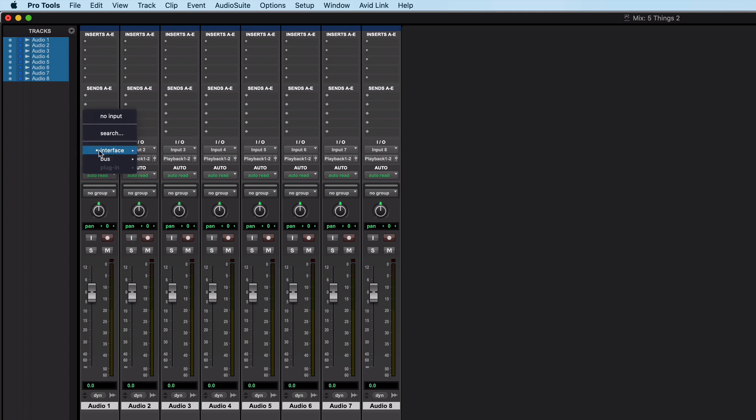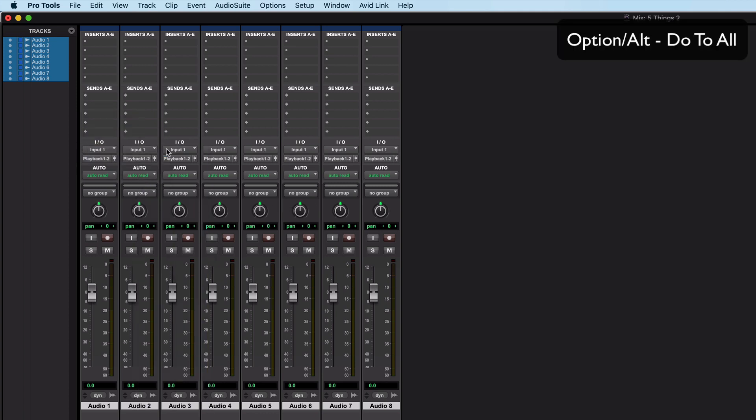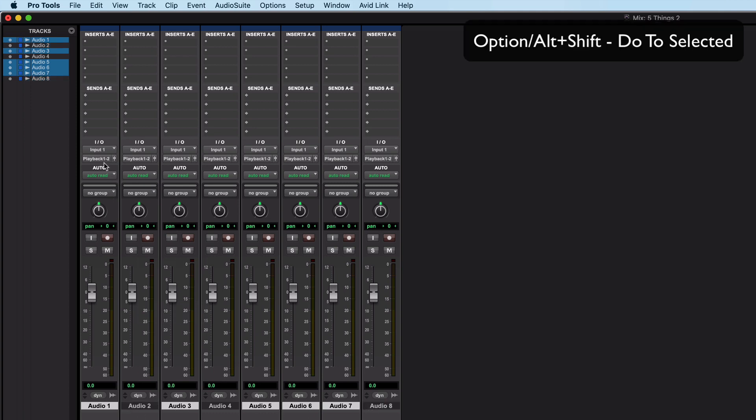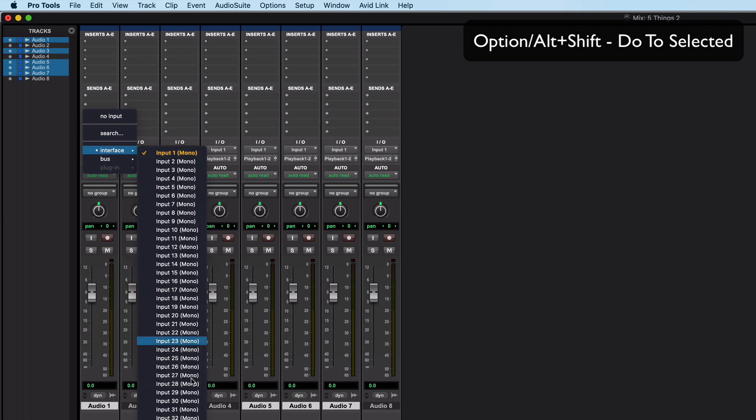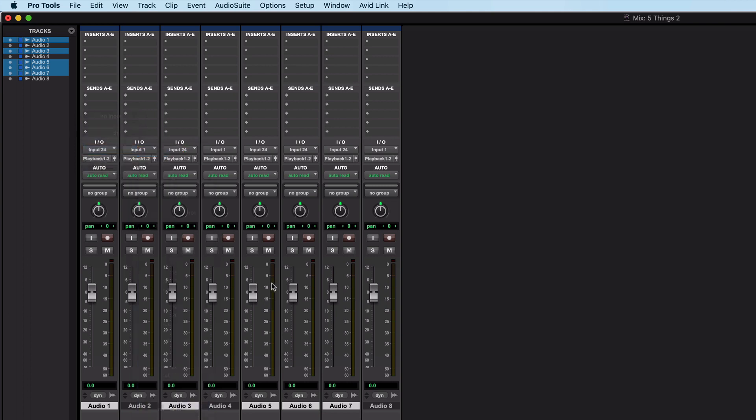If I hold option and change that to one I can put the same setting to all of the tracks and if I deselect some of these and then I hold option and shift then I can change just some of them. So if I change just some of them to input 24, just the ones that have been selected have been changed. This is standard Pro Tools stuff. Okay so let's put those back to all the same and deselect down here.